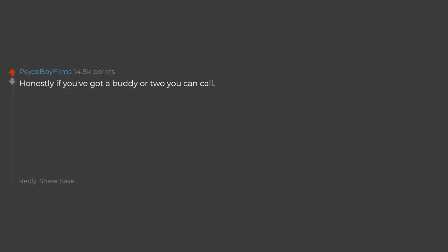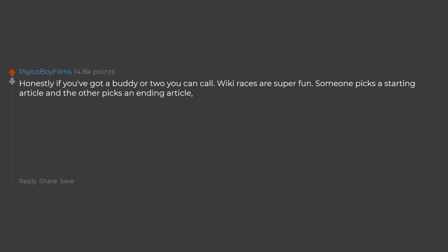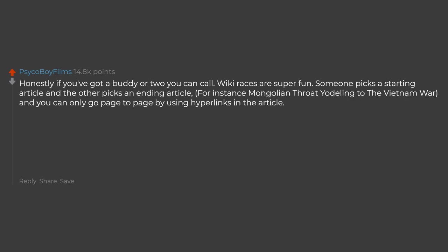Honestly if you've got a buddy or two you can call, wiki races are super fun. Someone picks a starting article and the other picks an ending article, for instance Mongolian throat yodeling to the Vietnam War, and you can only go page to page by using hyperlinks in the article.